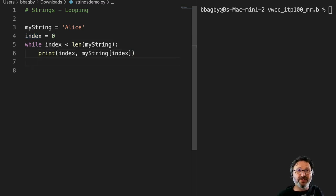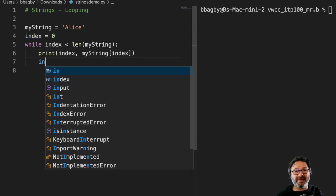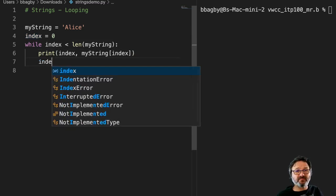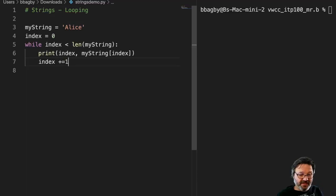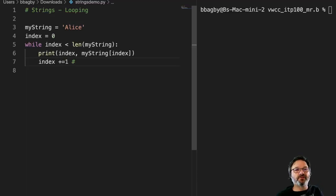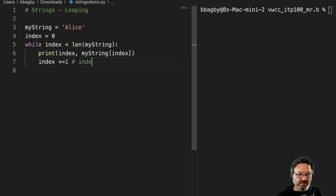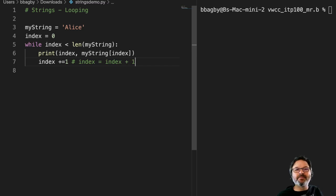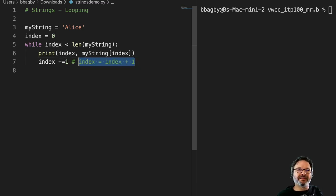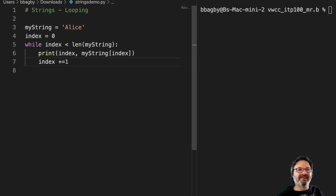So the easiest way to do that is just take my index and say plus equal one. And that's the same, by the way, as index equals index plus one. That's the same code. It's just a little shorter way to do it, a little neater. So now when we run this thing, we get this nice little loop.